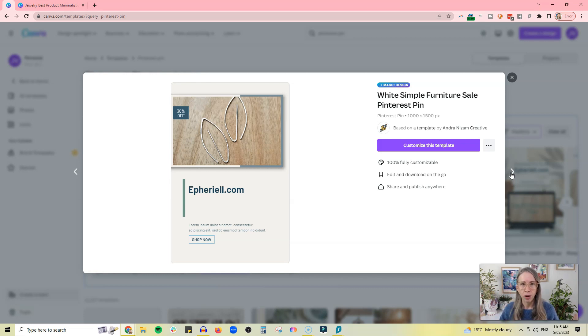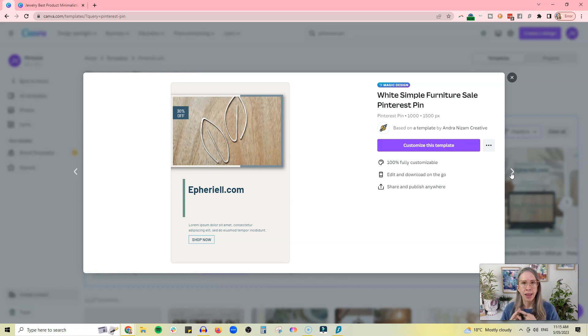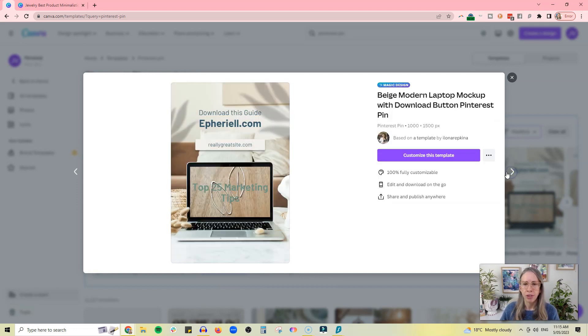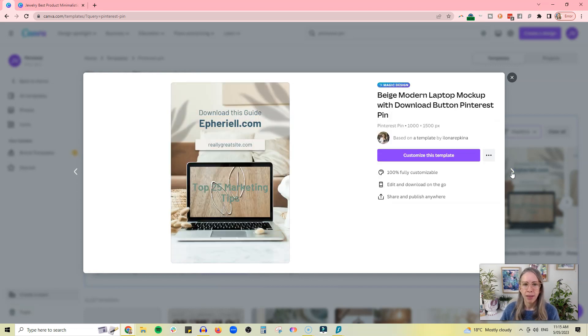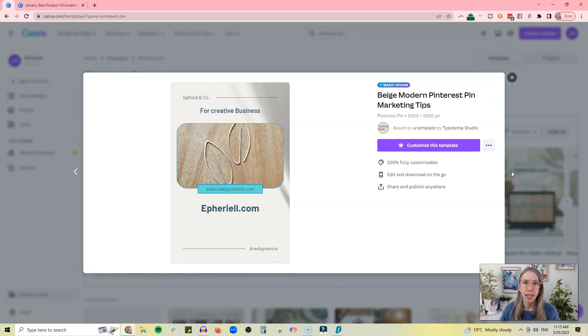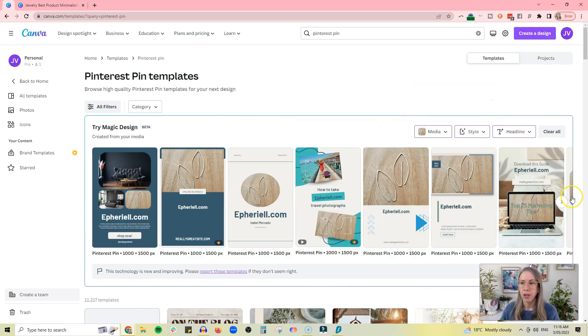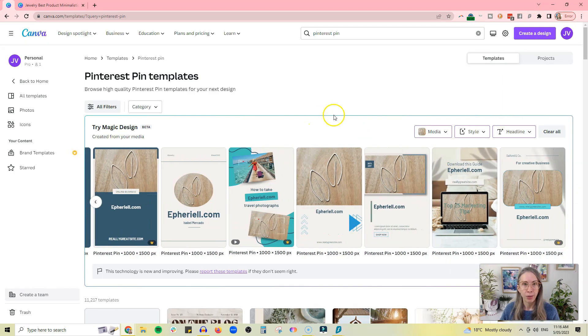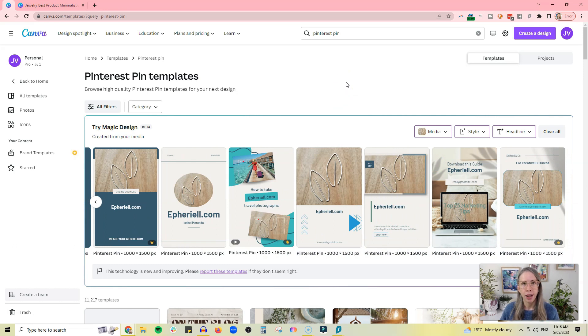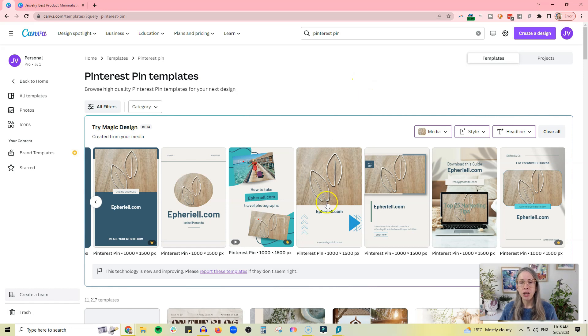So you have the same picture, you have the same text, but you have heaps of different layouts - basically heaps of different pins that you can use for pinning to Pinterest. So it's a way to kind of get around pinning the same product photo over and over again.